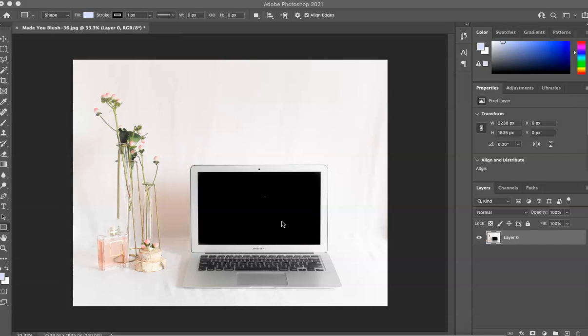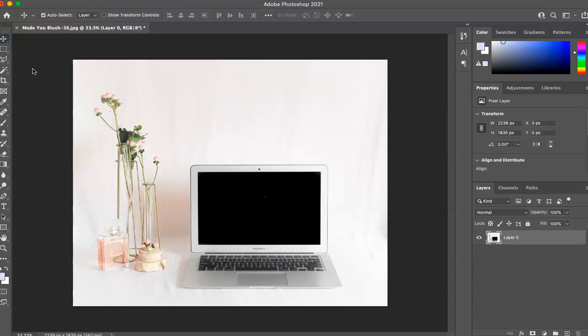In this tutorial, we are going to be using one of our photos from the Blush, from the Made You Blush collection available in our shop. So if you like this photo, check it out. But yeah, let's get started.